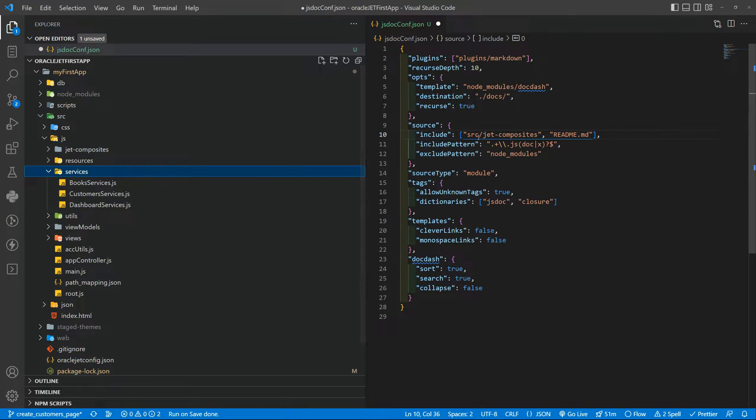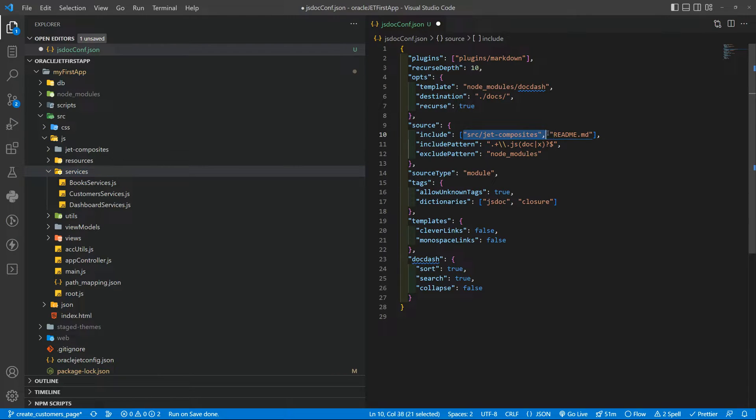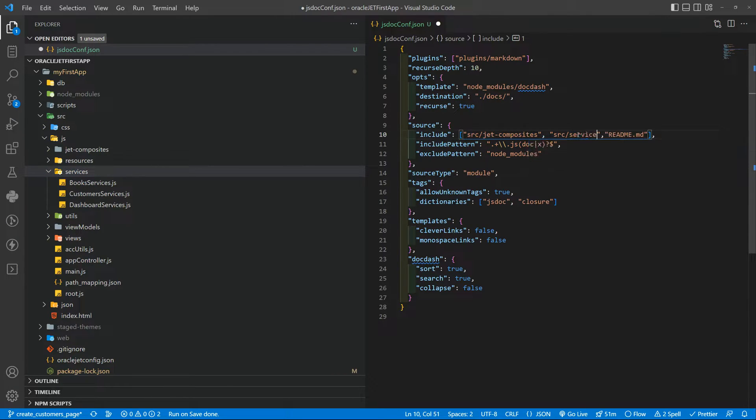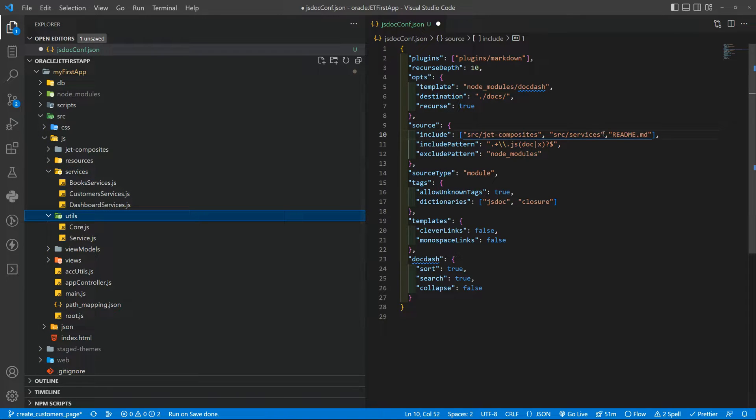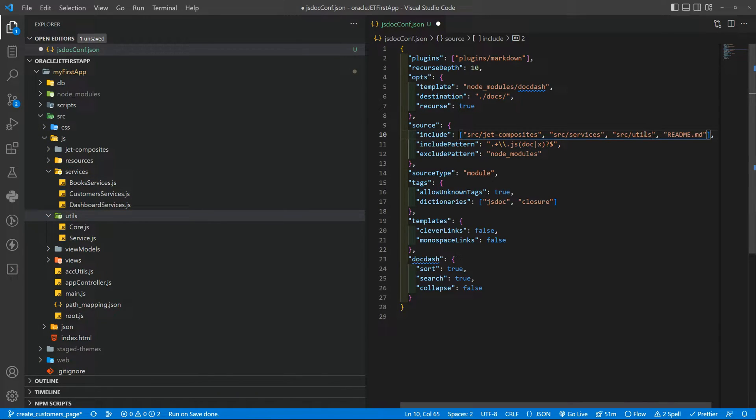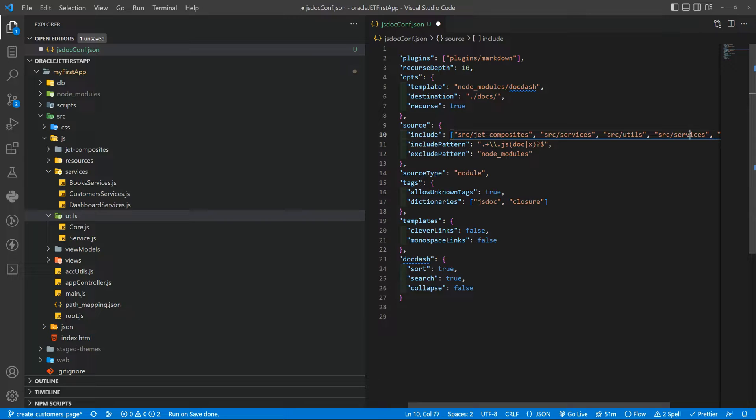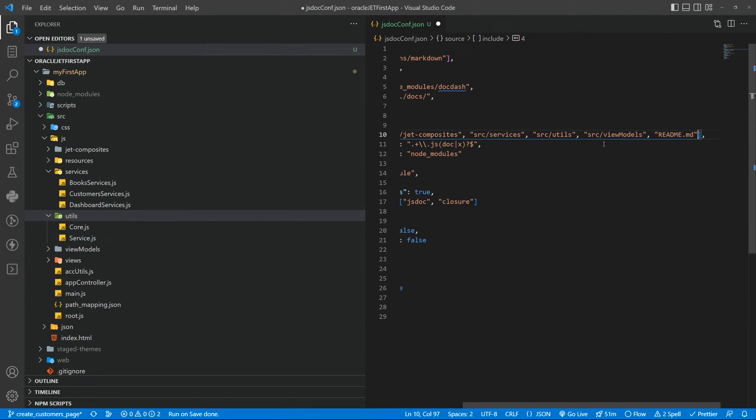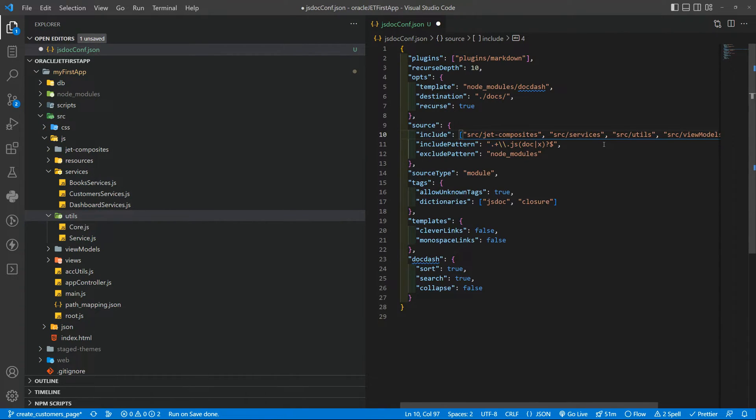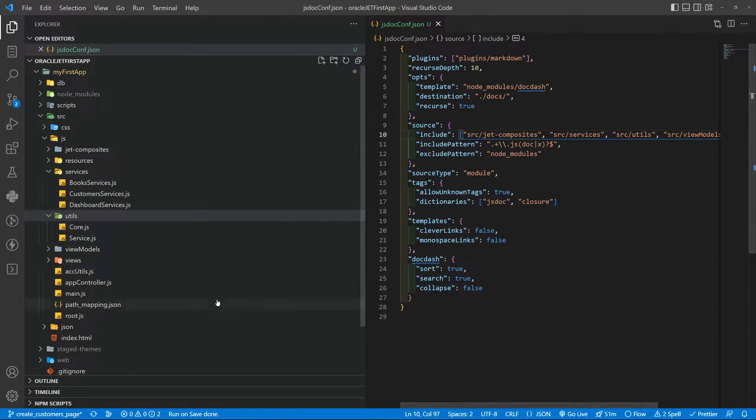The services as well, services in the utils folder and also the view models. I guess it's okay we have this.